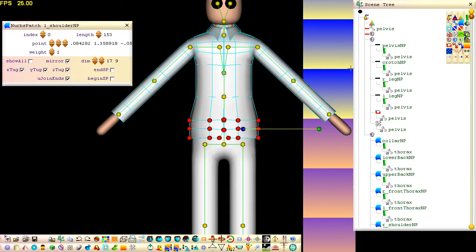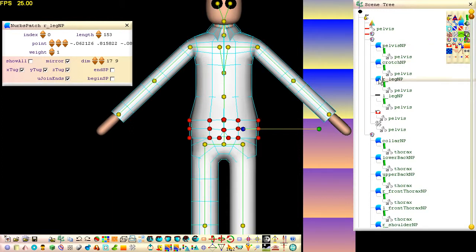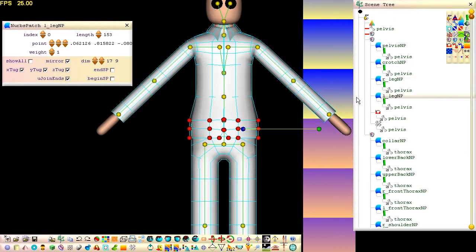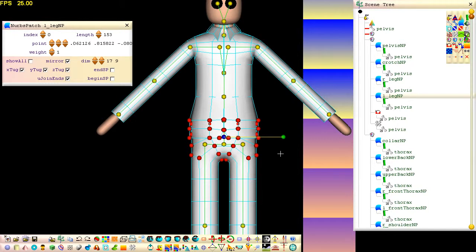OK, now unhide the trousers' control cage. Select control points from both the trousers and the jacket and squash them both.